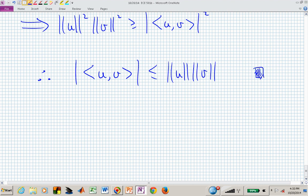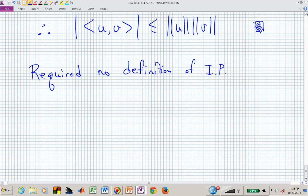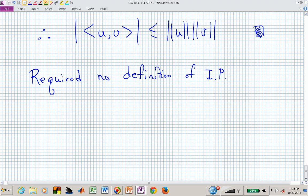Notice I never had to define a particular inner product in that proof — this works for any valid inner product. No specific definition of inner product was required. By the properties of absolute value, we also have: −‖u‖·‖v‖ ≤ ⟨u,v⟩ ≤ ‖u‖·‖v‖.